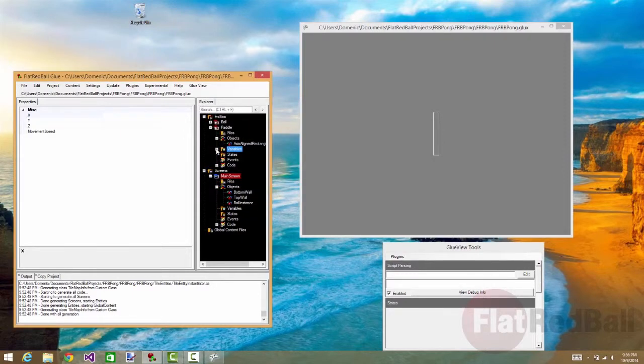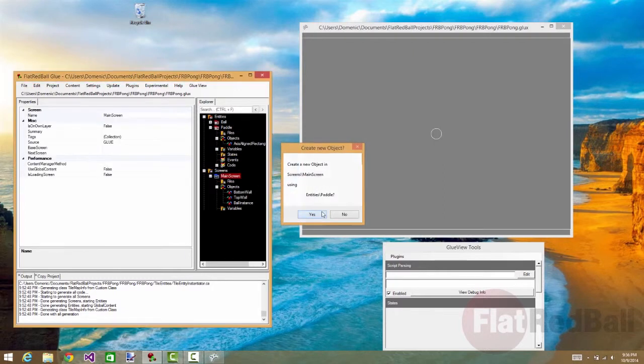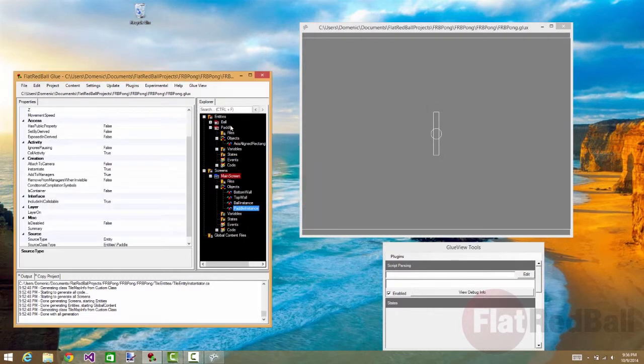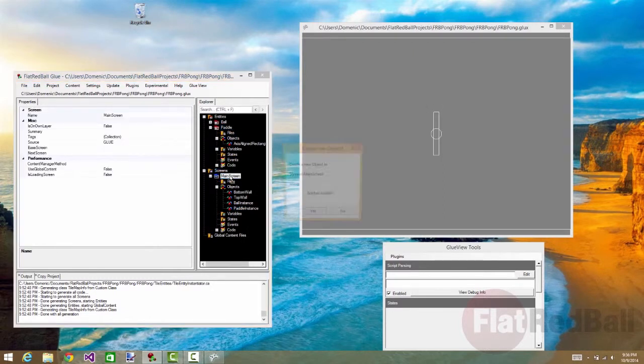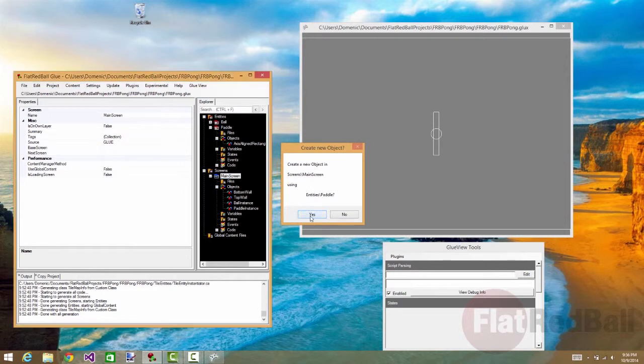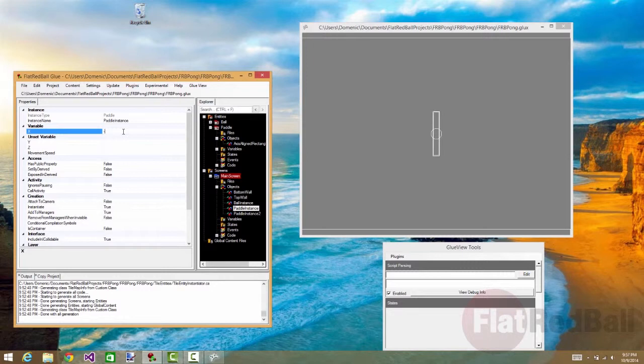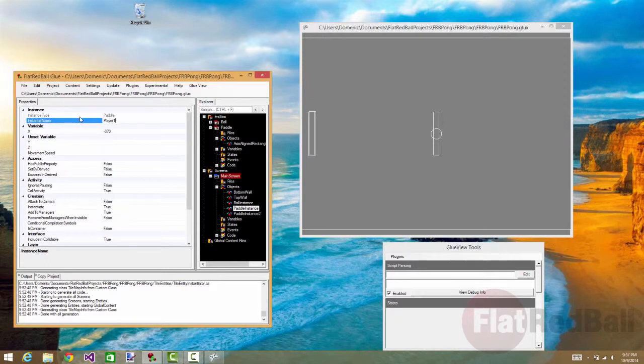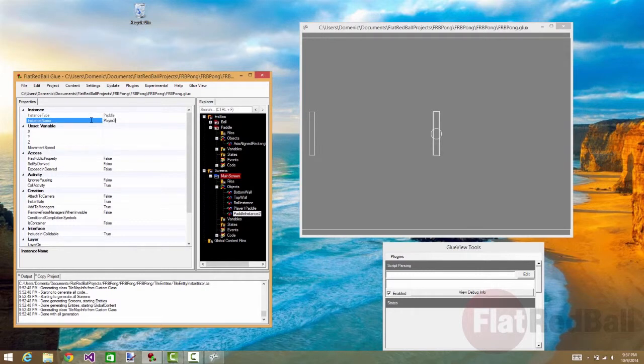And what we're going to do is drag two paddle instances onto the main screen. So the first paddle instance we'll set will be on the left. And we'll call it player one paddle. And the second paddle instance we'll call player two paddle. And it's going to be on the right.